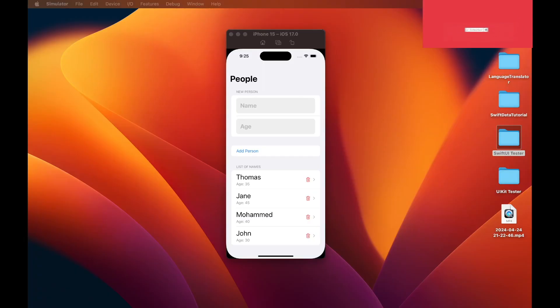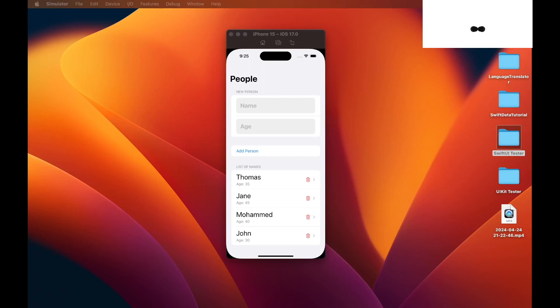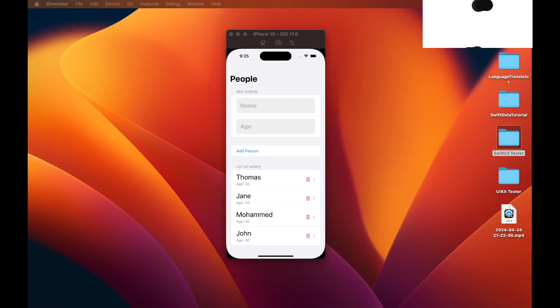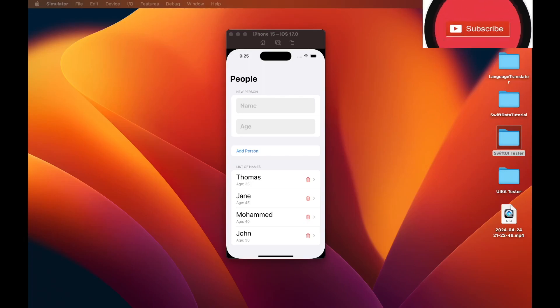In today's tutorial we will add functionality to enable the user to edit a person's name and age within SwiftData database.